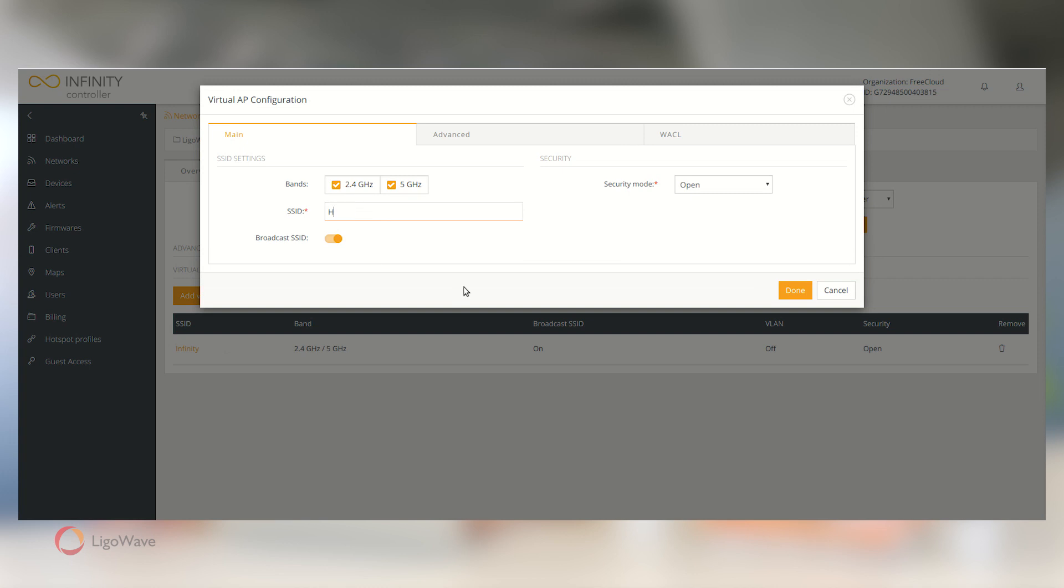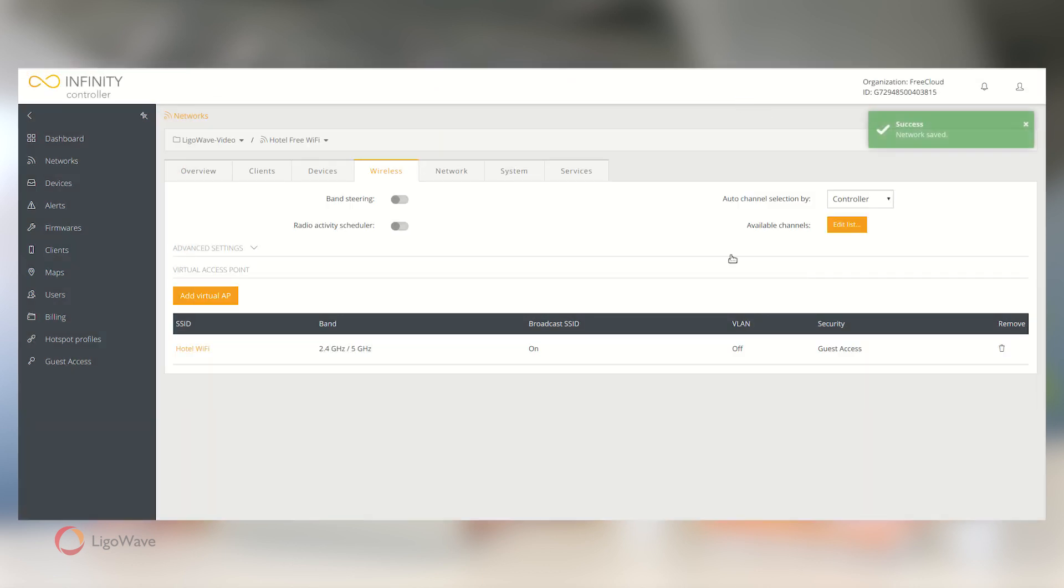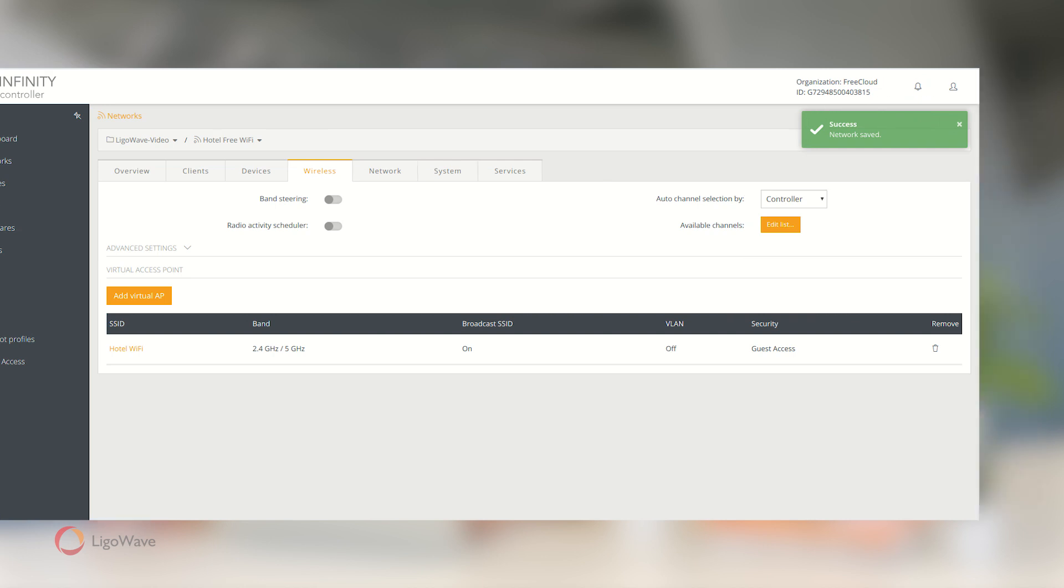In the pop-up, enter a user-friendly SSID, change the security mode to Guest Access, and select your newly created portal. Note that Guest Access is available in NFT firmware version 7.63 or later. Make any other changes, if necessary, by navigating to the other tabs. Once you are done, click Save Changes.